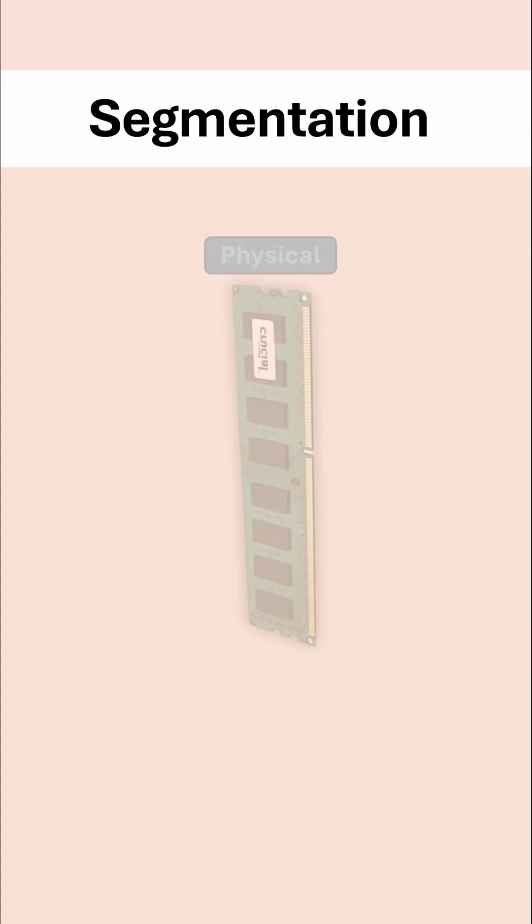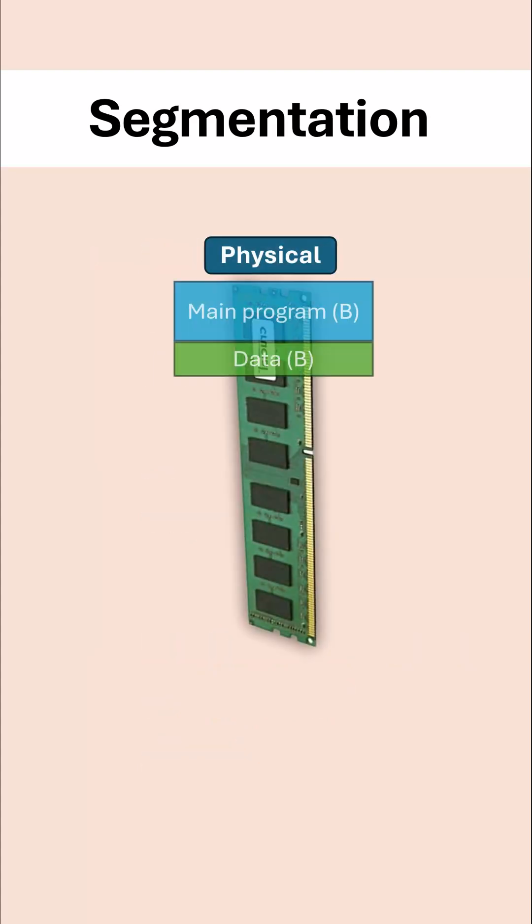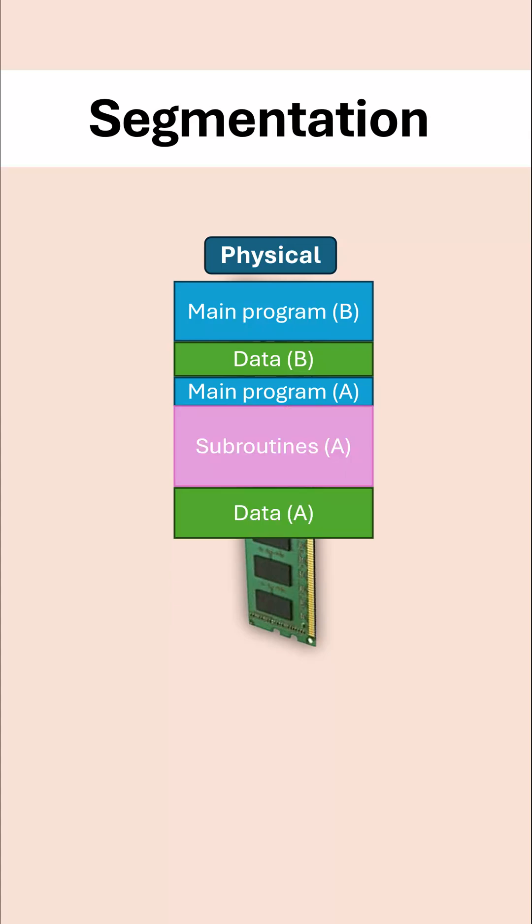So if we were to try and visualize this, well, on the memory there are programs and data with different sizes and they tend to be stored contiguously.